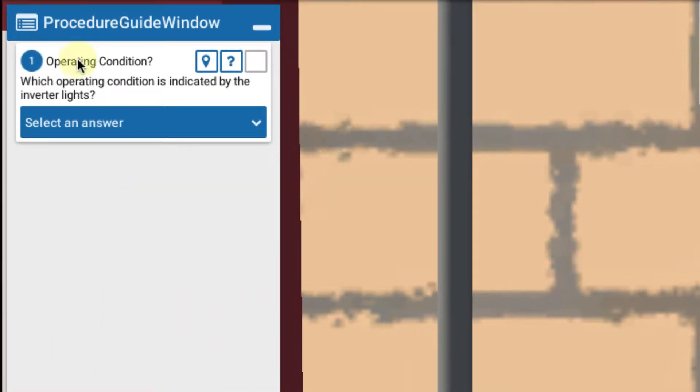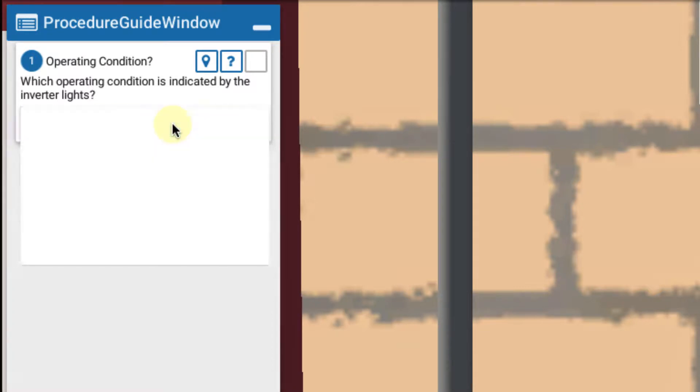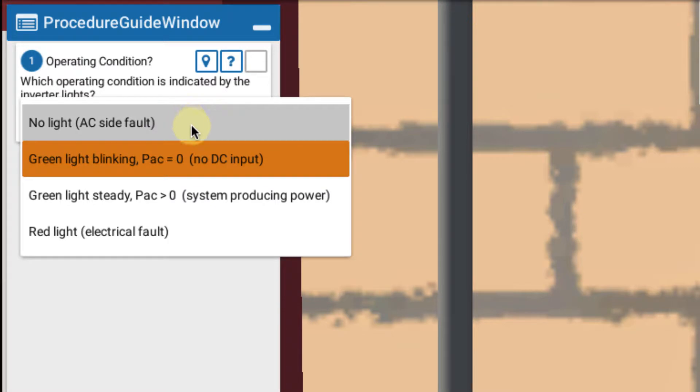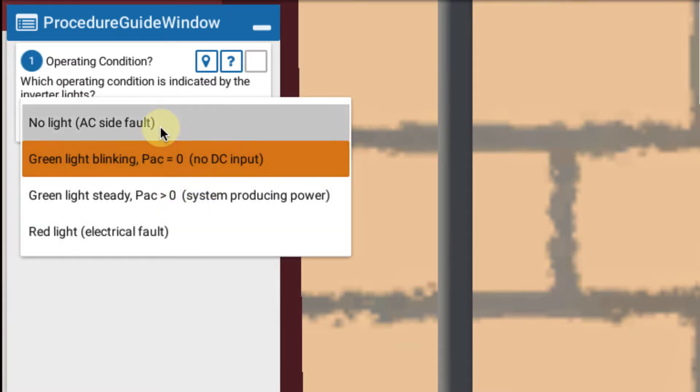So if we go back to our question let's bring down the choices that we have. The choices are and they're always going to be like this: No lights. That's going to indicate an AC side fault. No power from the utility. A green light blinking...